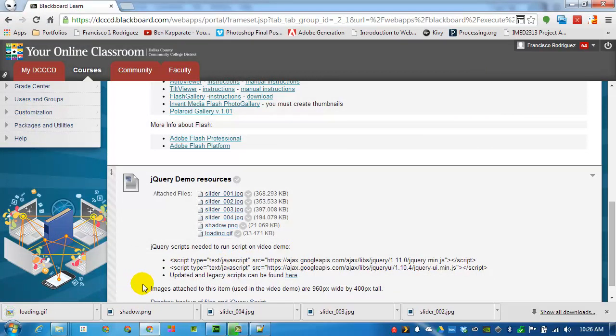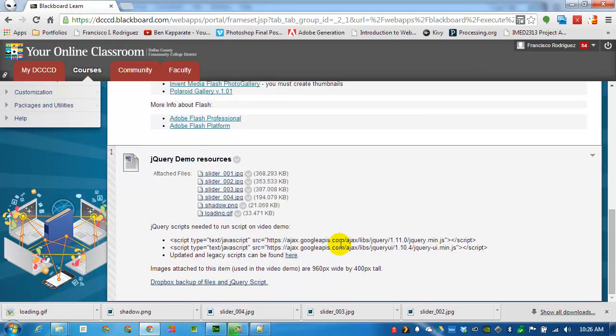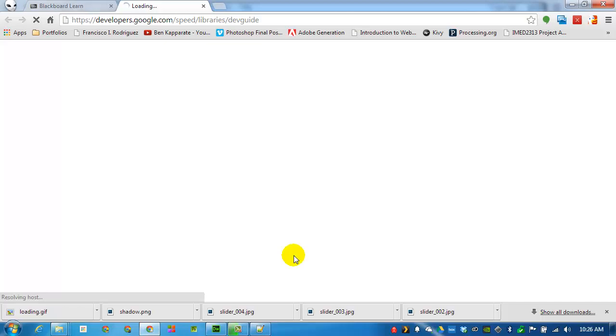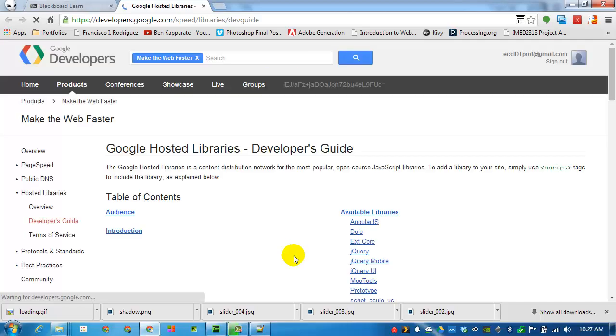So now I have all my images downloaded. There is some other information in the resources area here. There's going to be a couple of scripts that we'll be using. The jQuery scripts, the jQuery UI script. I do have a link to where you can find the latest versions of these scripts.